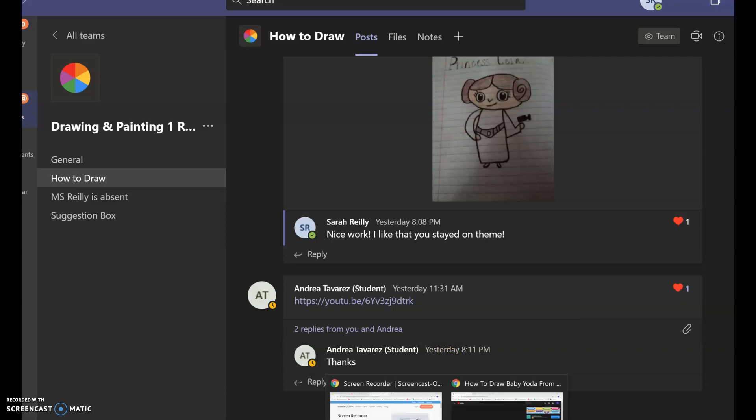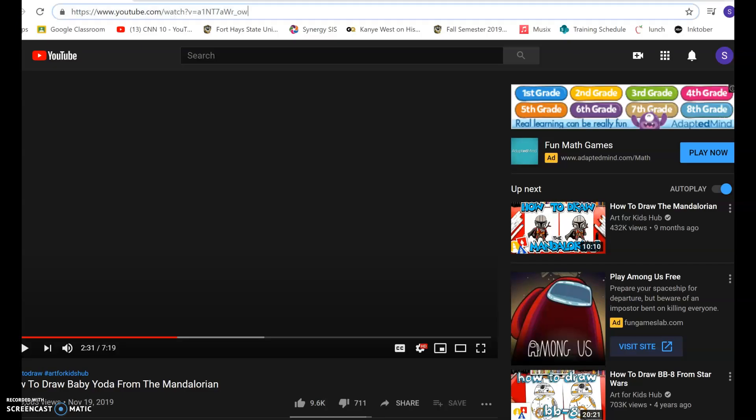The first thing you're going to want to do after you find your video, I'm going to show you. I found my video. Okay, here is my How to Draw Baby Yoda.